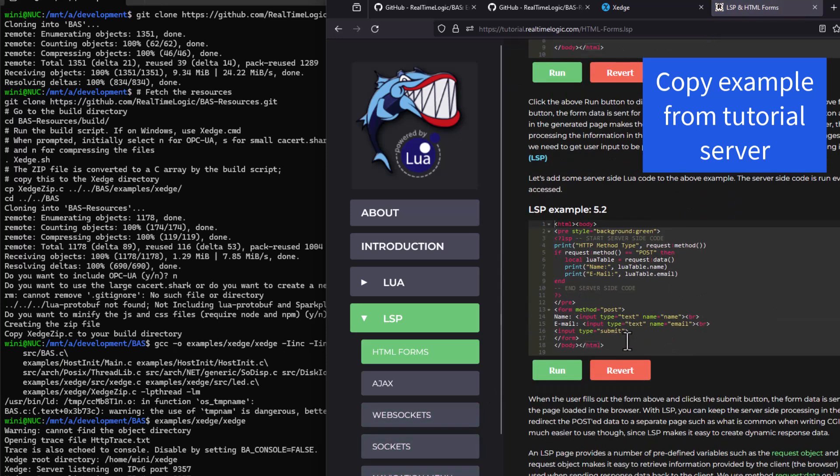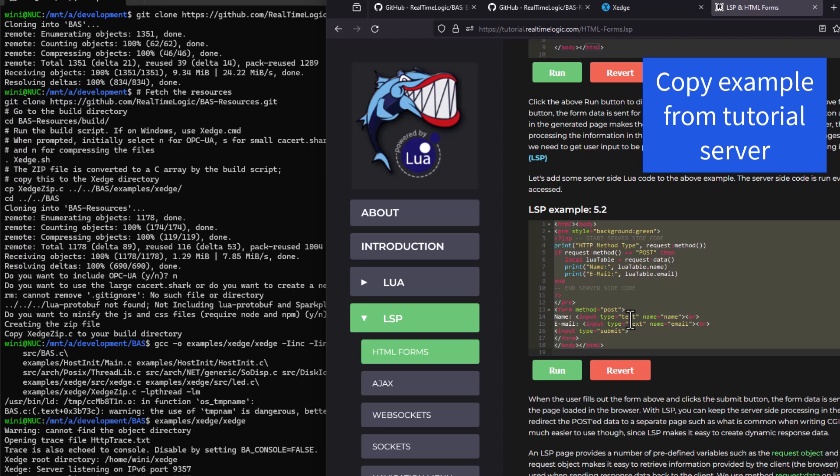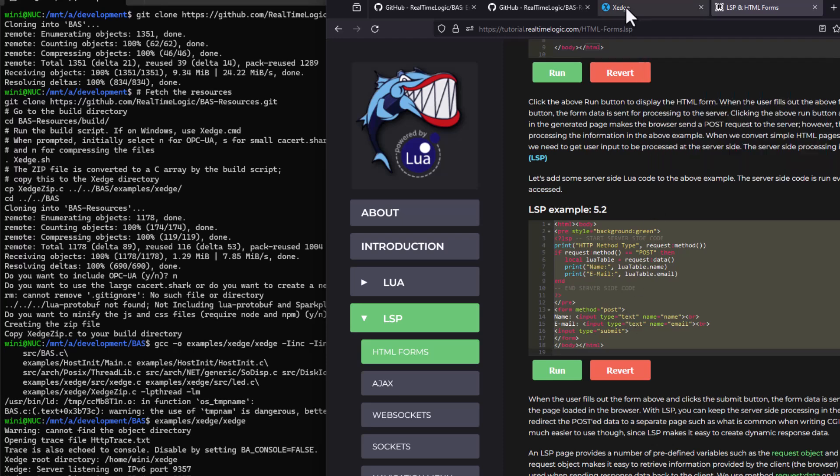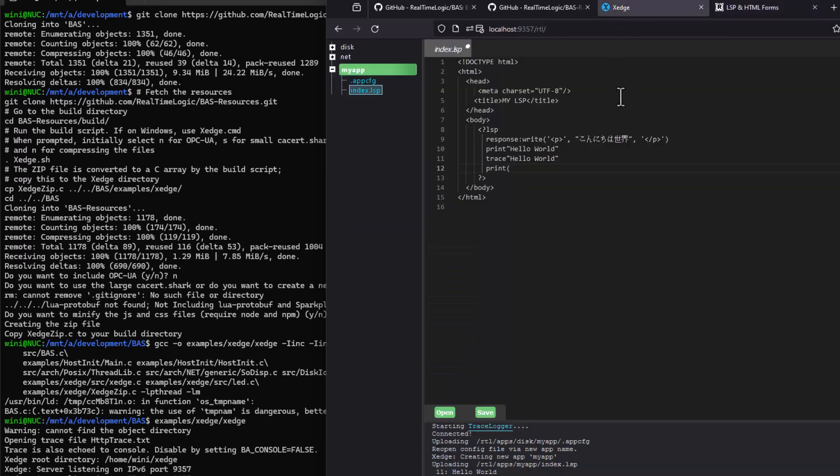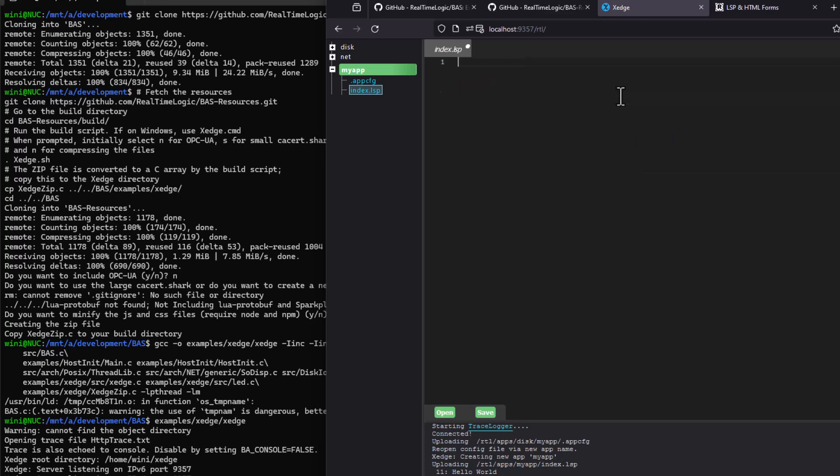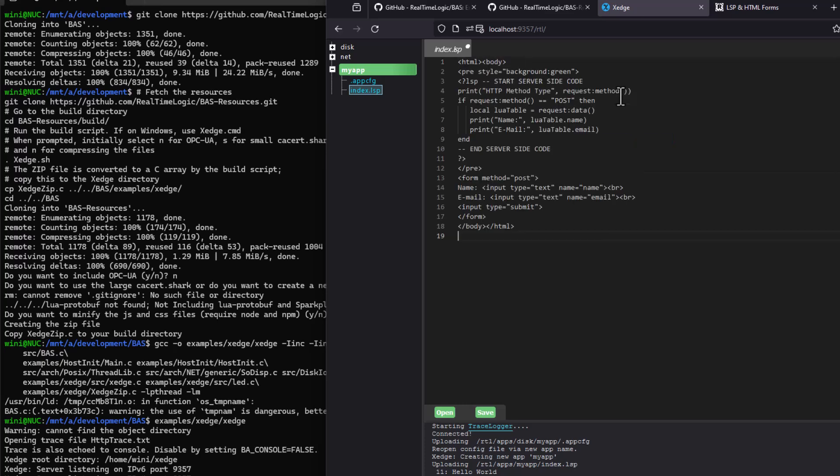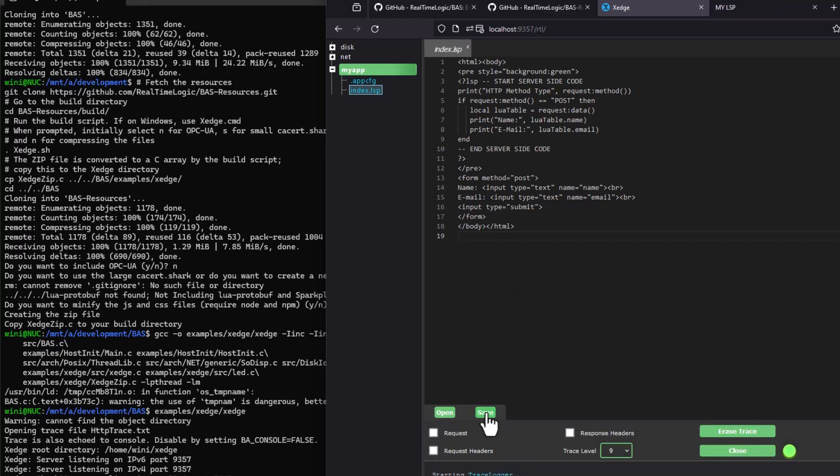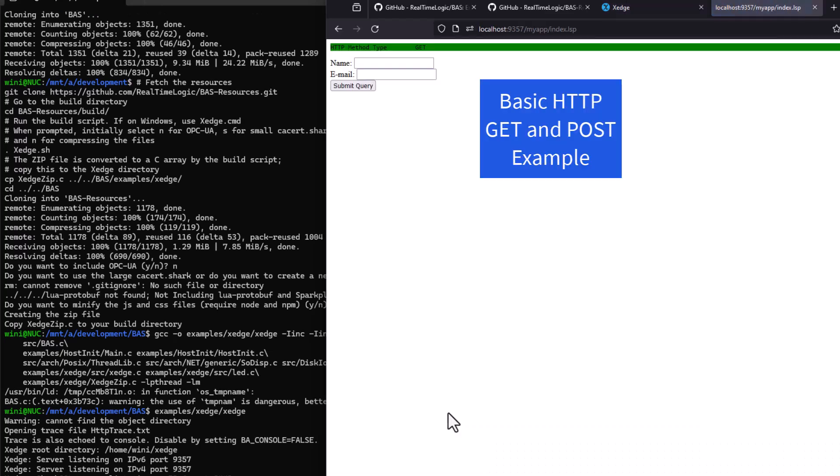Enter the embedded application server. It provides that crucial bridge, offering configurable functionality and frameworks that simplify the development process. Instead of writing tons of low-level code from scratch, you can focus on what really matters – your application's unique features.